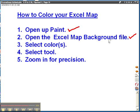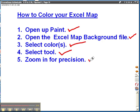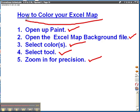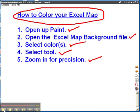So now we've selected colors, we've selected a tool, and we've zoomed in for precision. So that's how to color your Excel map using paint.